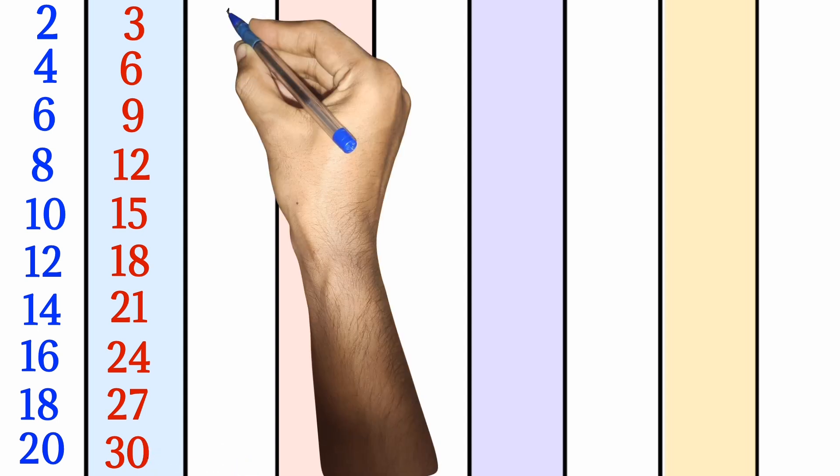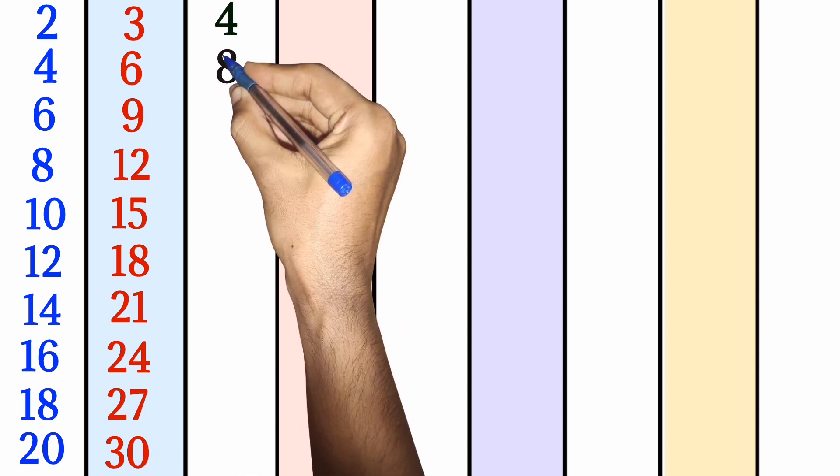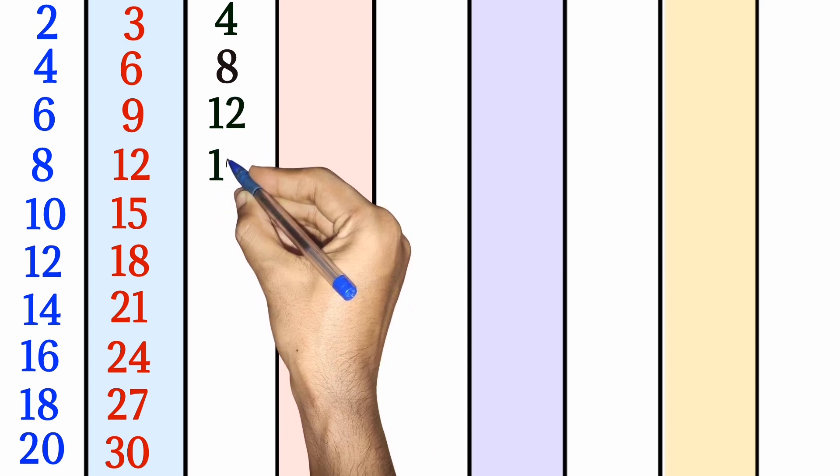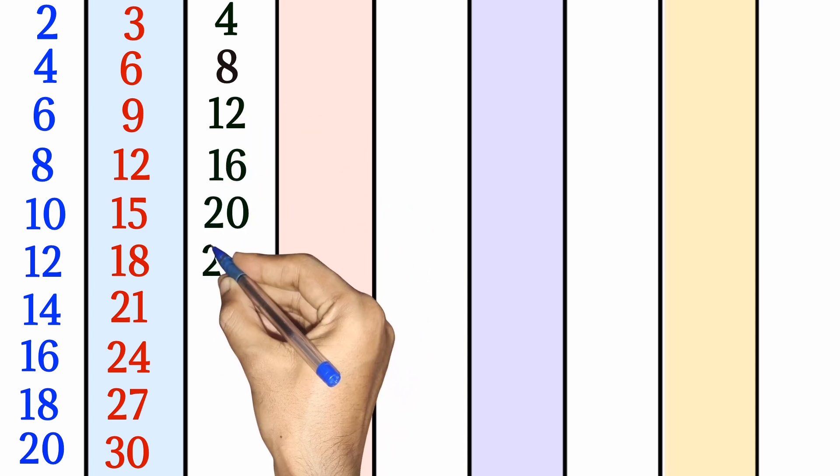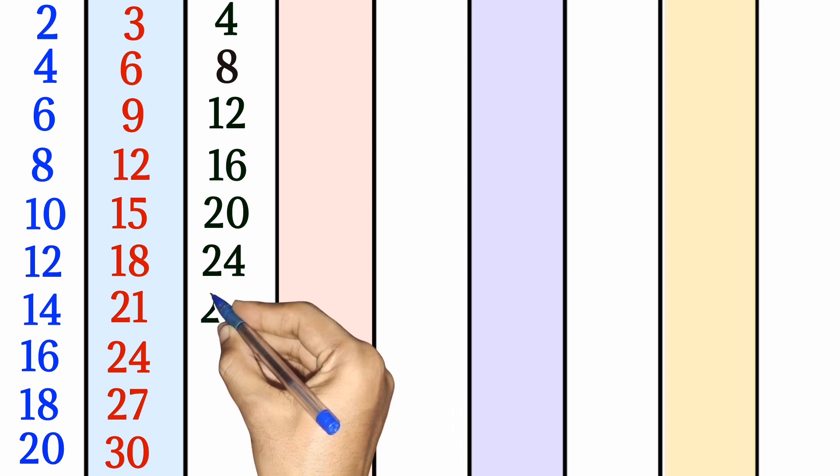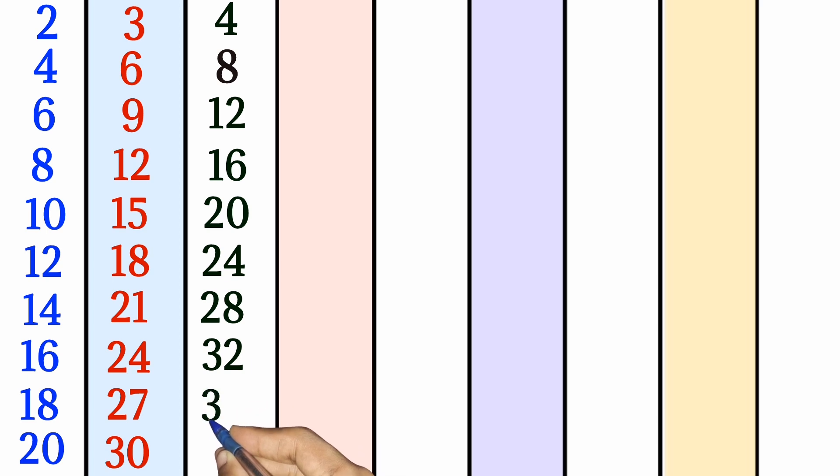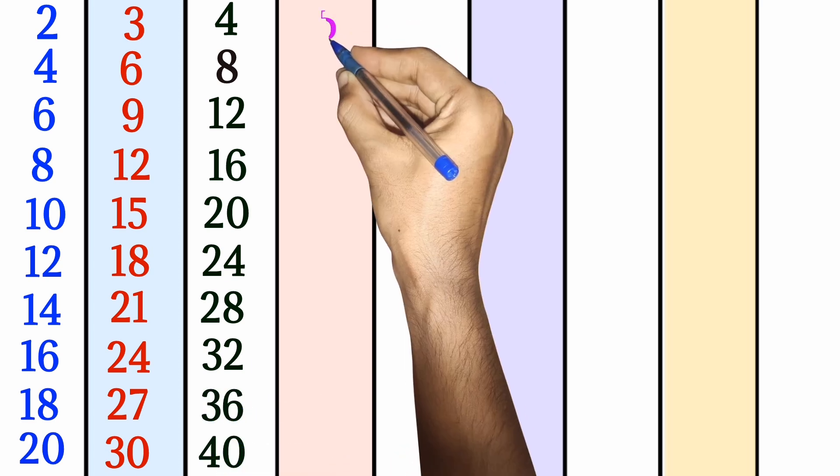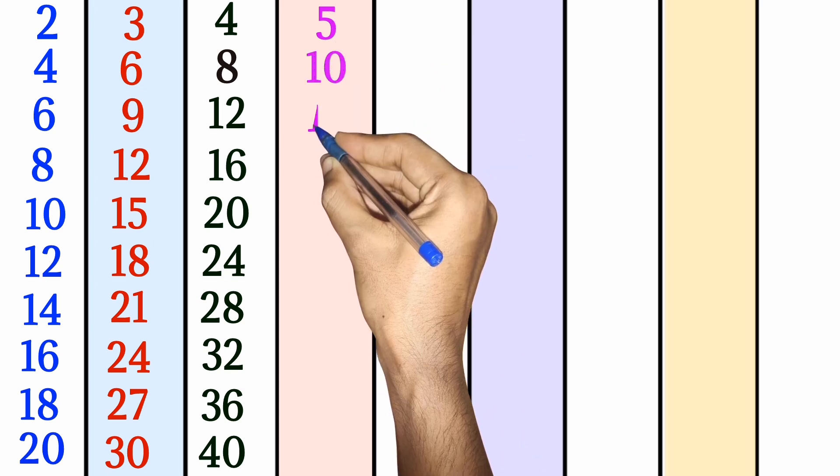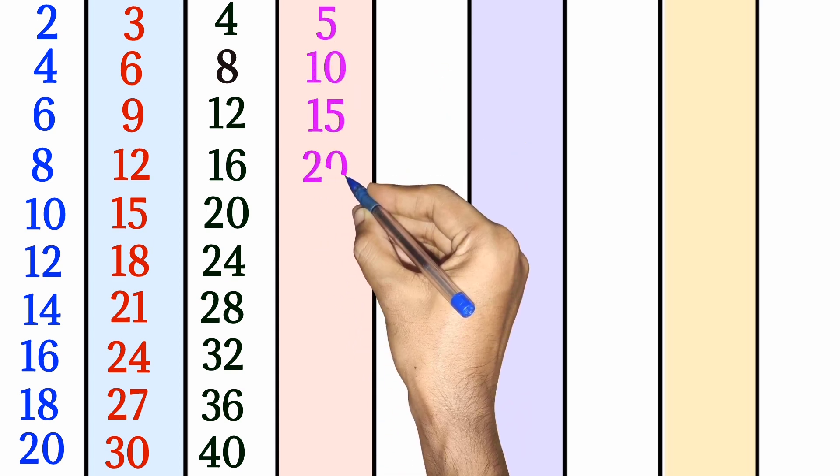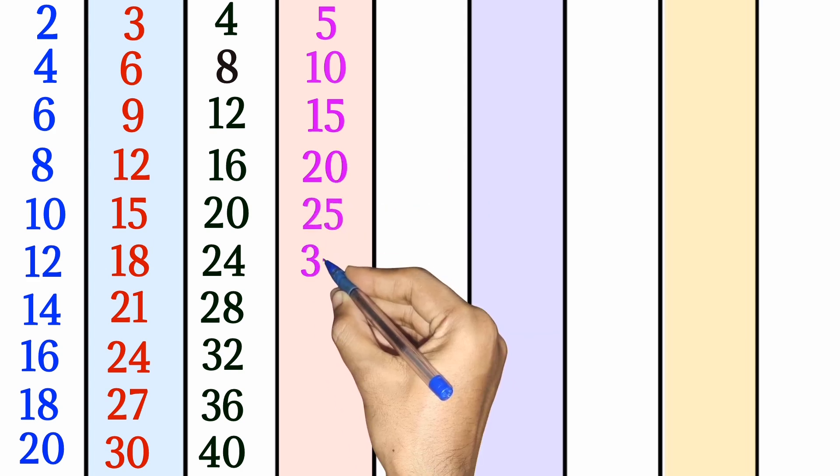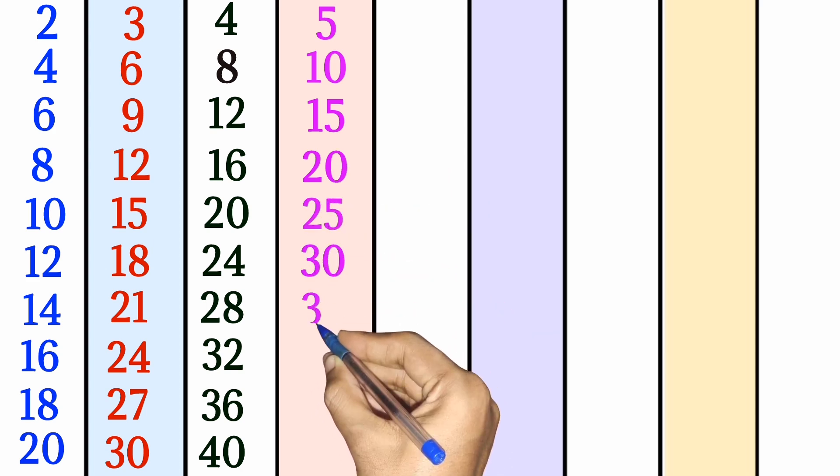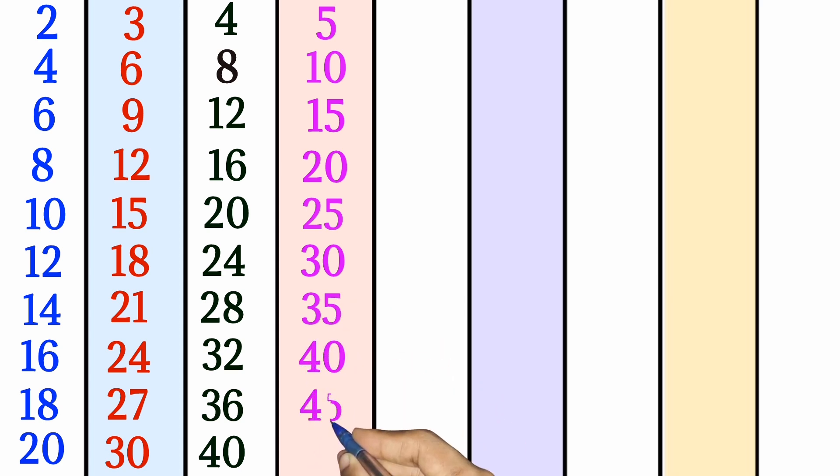4 times 1 is 4, 4 times 2 is 8, 4 times 3 is 12, 4 times 4 is 16, 4 times 5 is 20, 4 times 6 is 24, 4 times 7 is 28, 4 times 8 is 32, 4 times 9 is 36, 4 times 10 is 40. 5 times 1 is 5, 5 times 2 is 10, 5 times 3 is 15, 5 times 4 is 20, 5 times 5 is 25, 5 times 6 is 30, 5 times 7 is 35, 5 times 8 is 40.